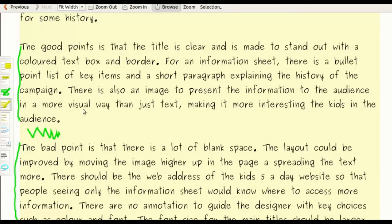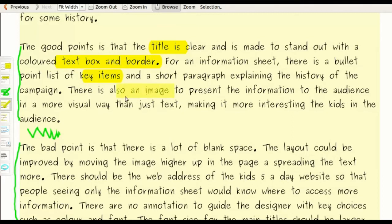So what did I find in that June 2016 example that was good? The title was clear and it was made to stand out because it had a text box and a border. And there was a bullet point list of key items in the key item section, as well as the history of the campaign. And there's one image. I'm dropping some keywords which are important for the context of this question — so text box, border, and title — this is in the context of what you find in a visualization diagram.